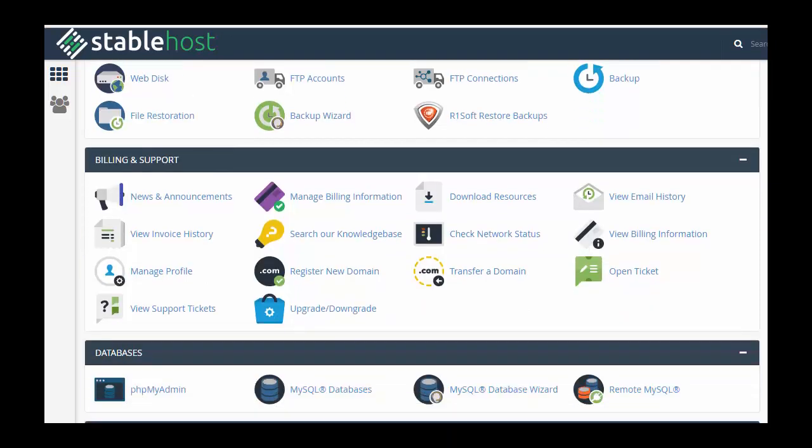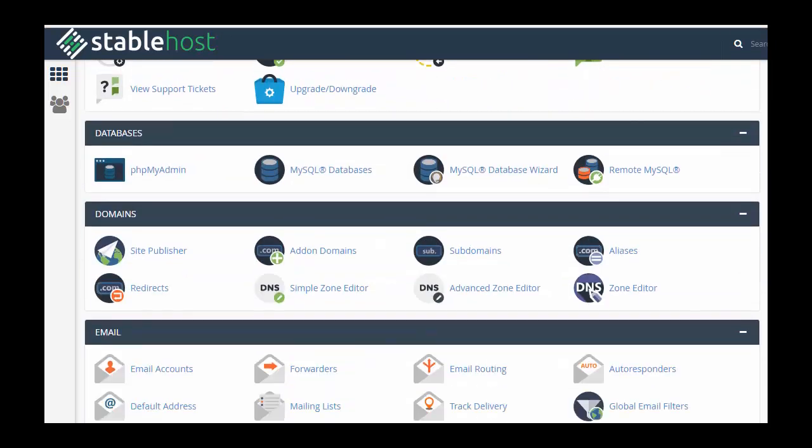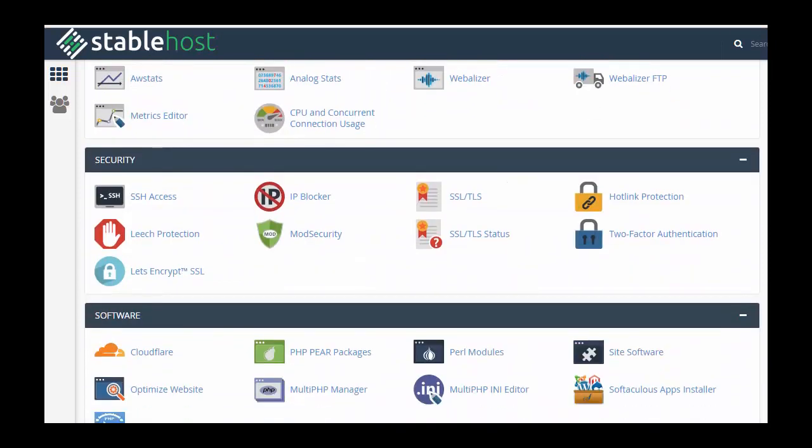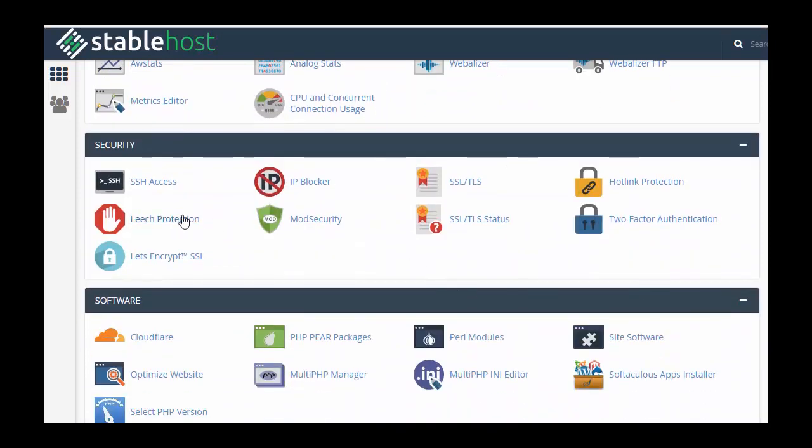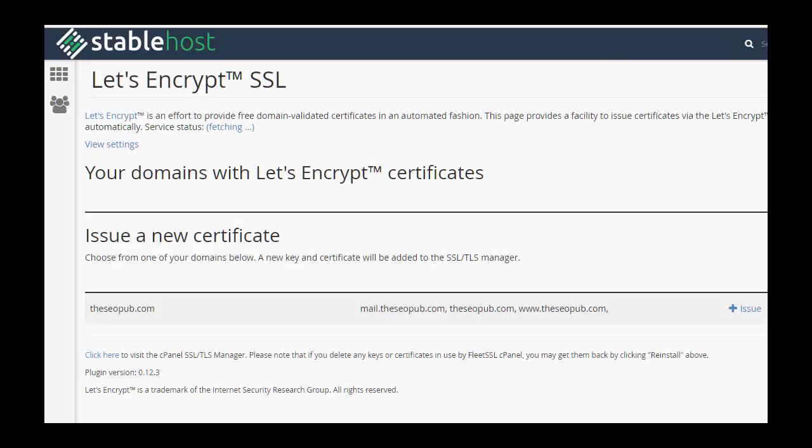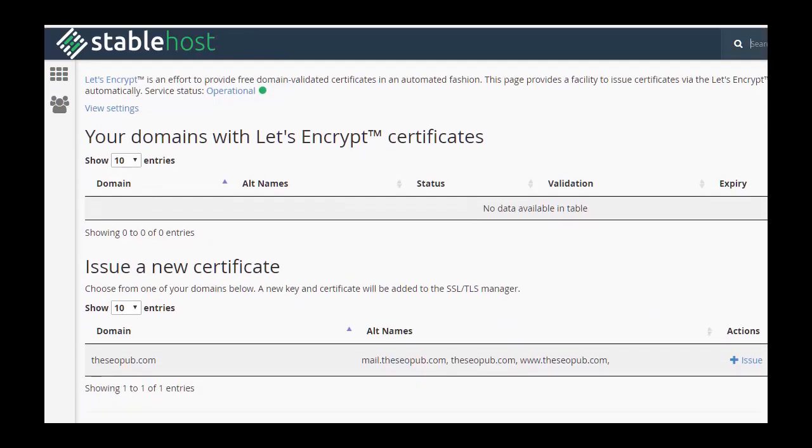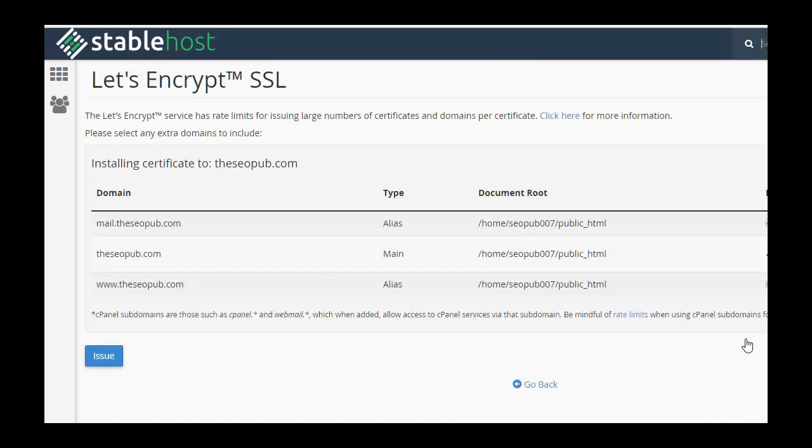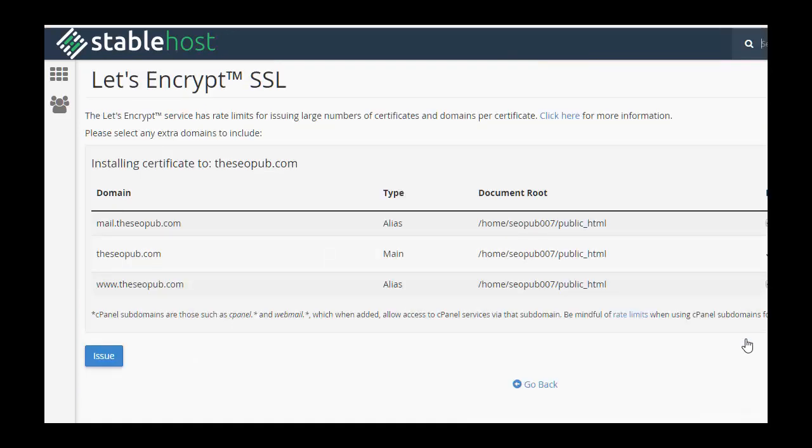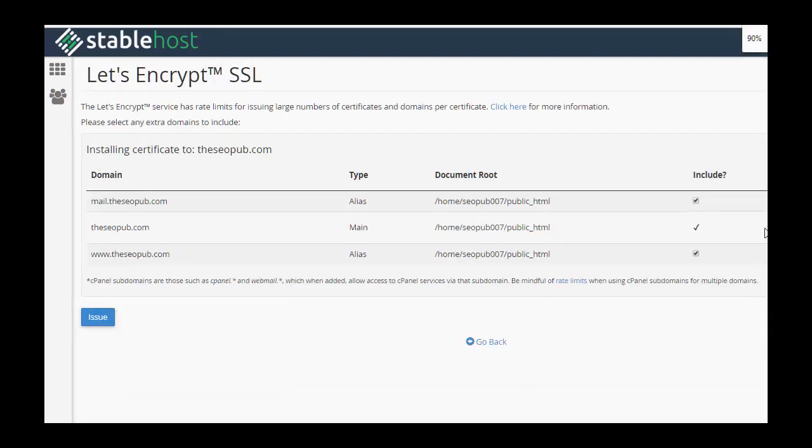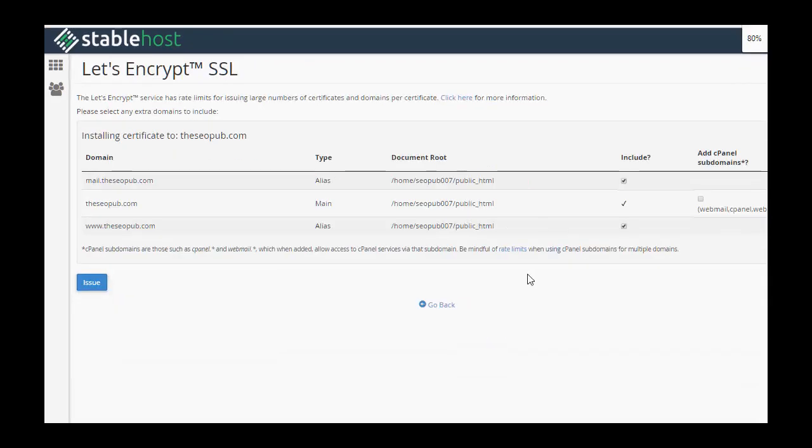So all you need to do is scroll down to the security section. And if your web host does support it, you'll see an option like this where it just says Let's Encrypt SSL. We're going to select that. And we scroll down here. We want to issue a certificate.